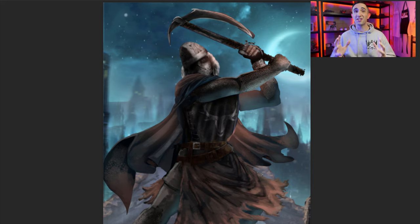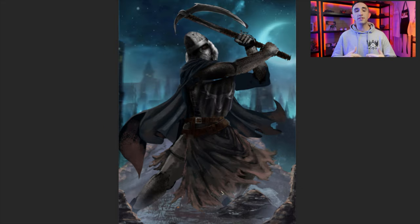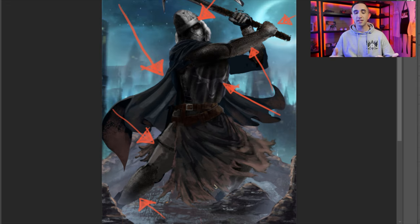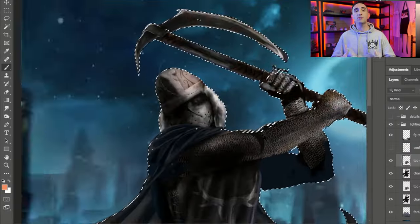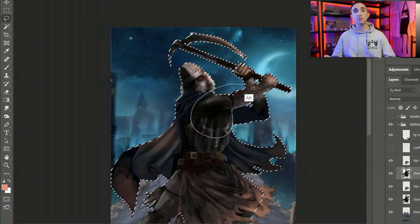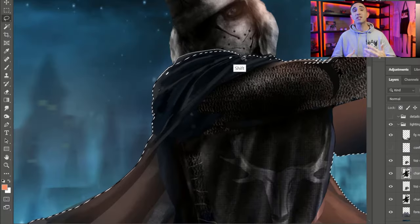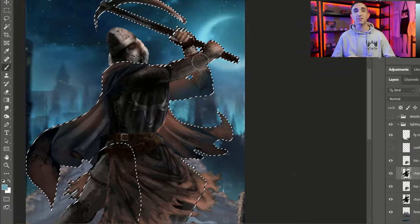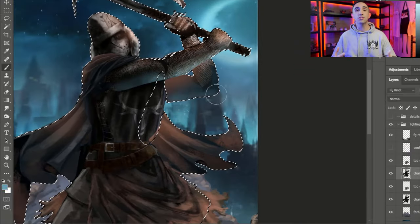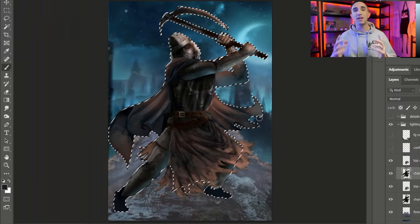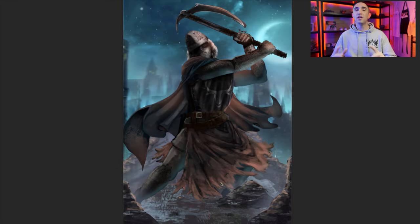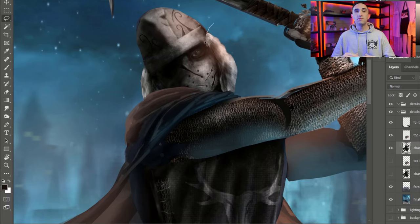This character is missing a really strong light source. We have light sources coming from a few different directions, which makes it confusing. I want to create a more unified light source and use that to bring more contrast and emphasis onto the character. In an illustration, you need to direct the eye, and lighting is one of the best elements you can use for that.